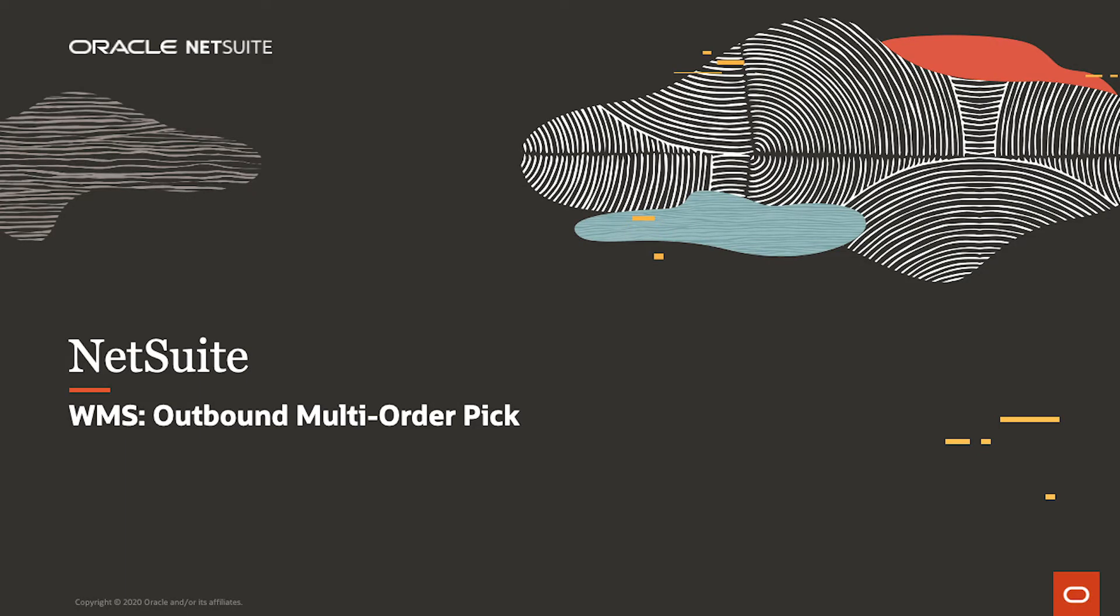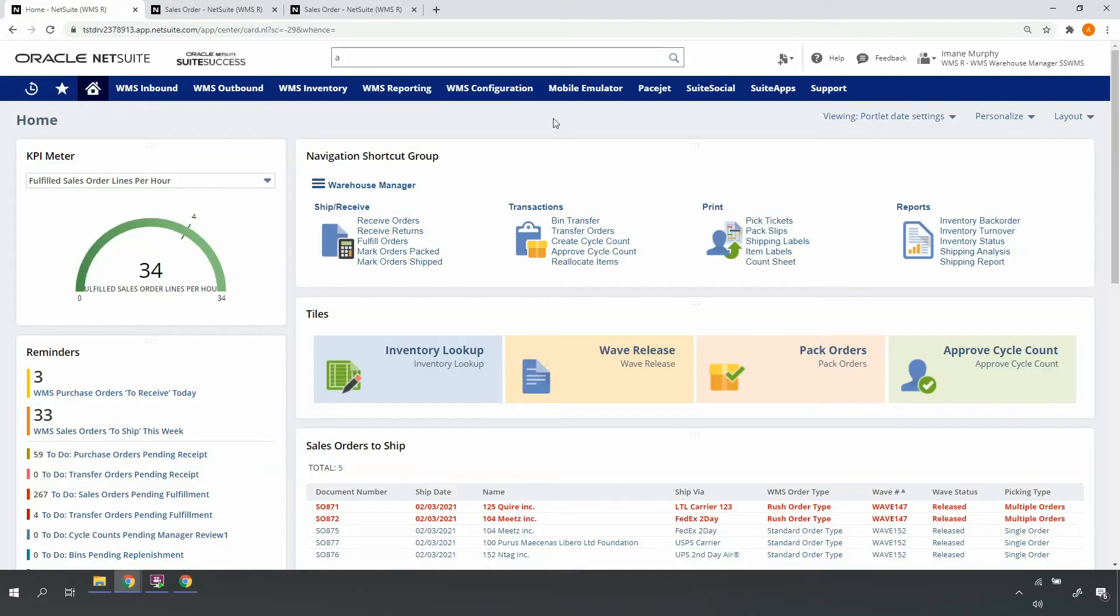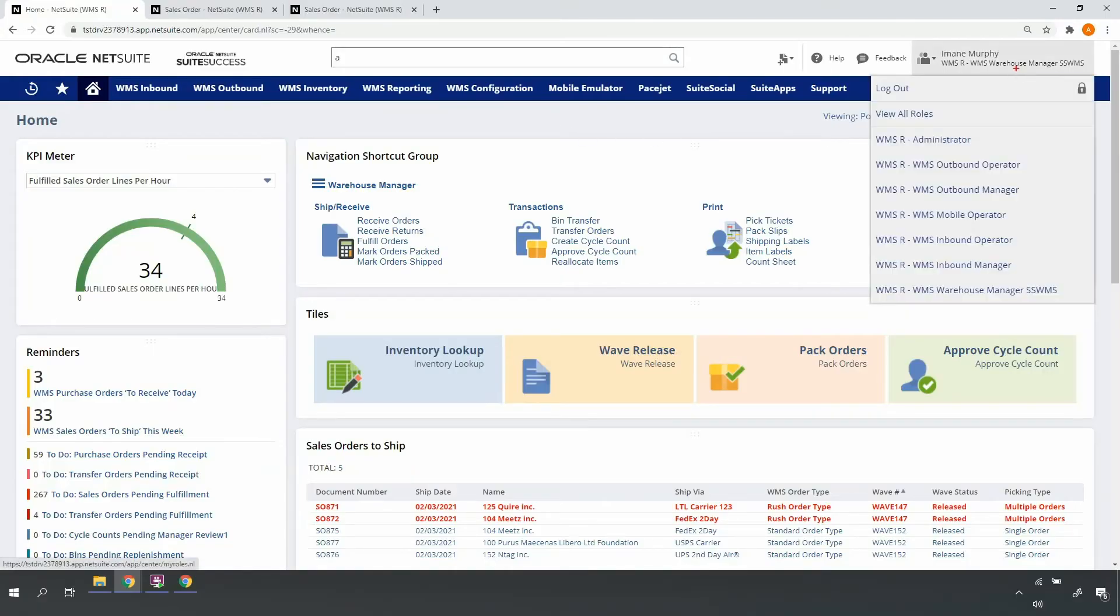Welcome to the demonstration of NetSuite WMS for outbound multi-order pick. I'm in a warehouse manager role, one of the many roles included with NetSuite WMS. I'll be toggling back and forth between the NetSuite desktop and the mobile RF handheld device interfaces throughout the demonstration.